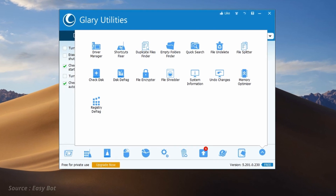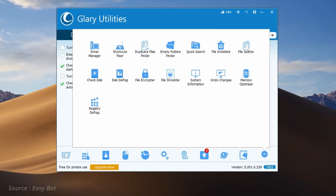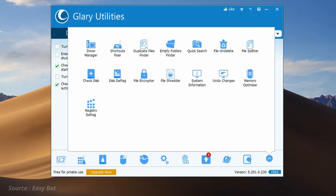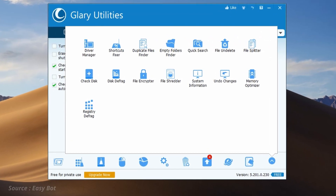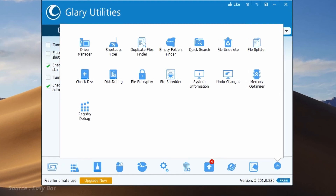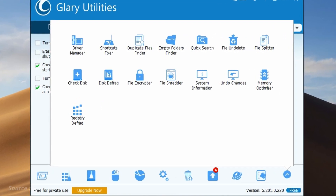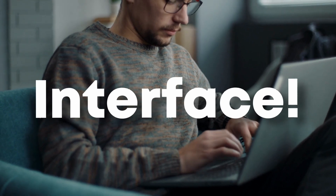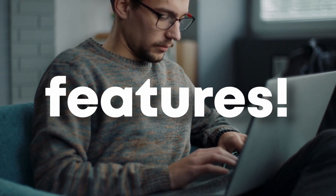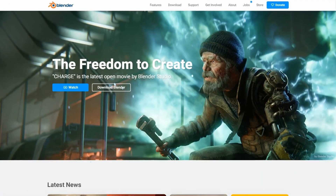Additionally, Glary Utilities includes a range of privacy and security tools, such as a file shredder and a browser cleaner, that help users protect their personal information. With its user-friendly interface and extensive range of features, Glary Utilities is a great tool for anyone looking to optimize their system performance and keep their computer running smoothly.